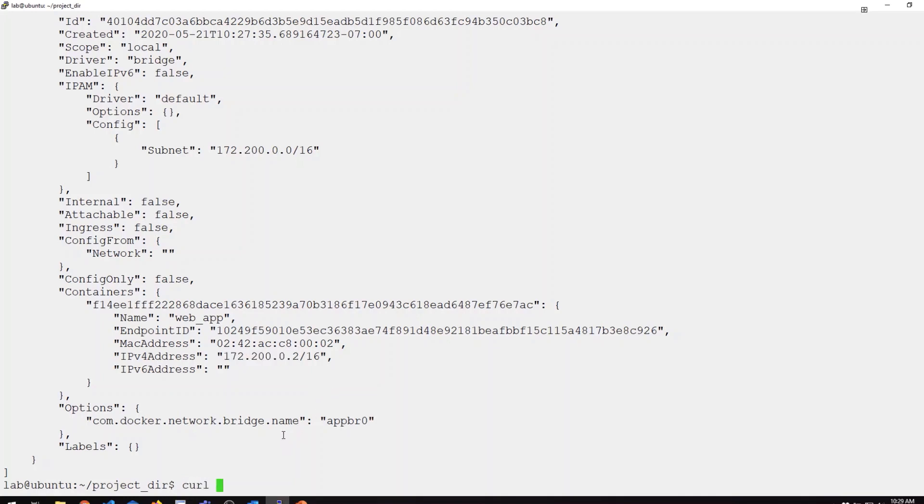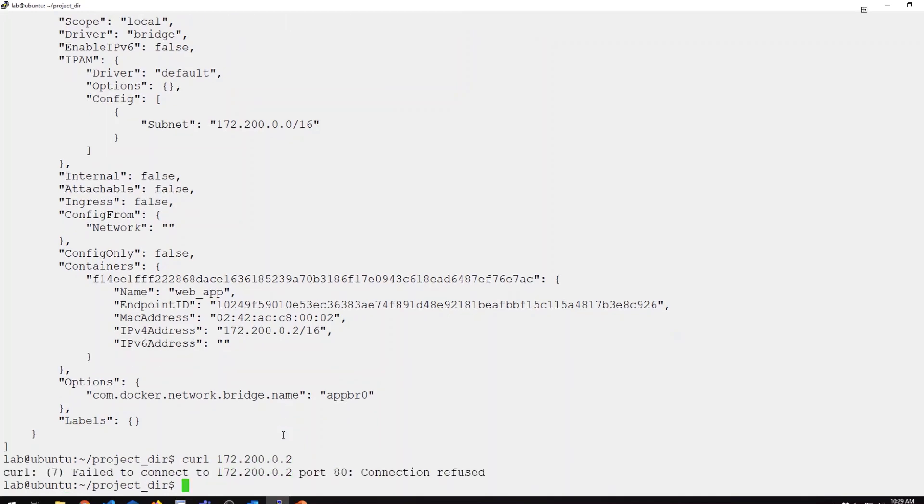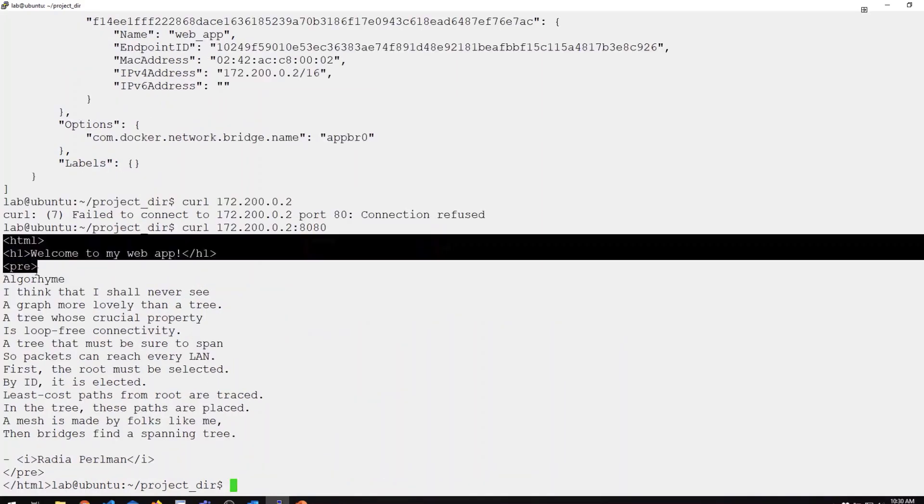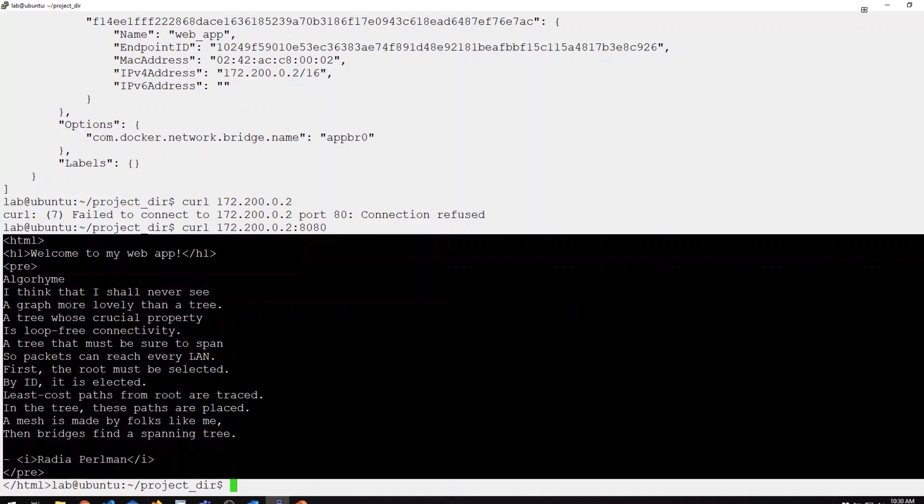I can confirm that I can access that container locally just by issuing a curl command to that IP. Helps if I specify the correct port. You can see this returns a simple web page containing a little poem, which if you've worked with spanning tree, you might recognize.